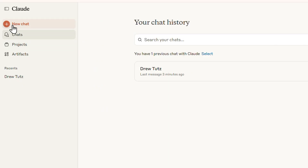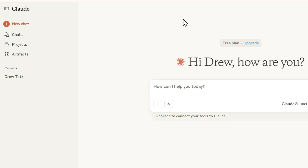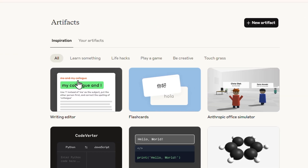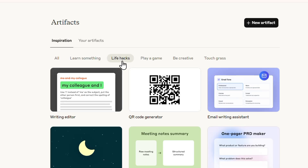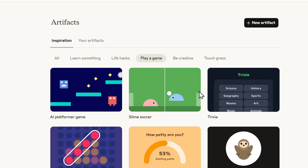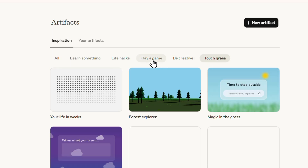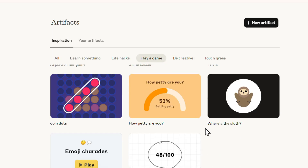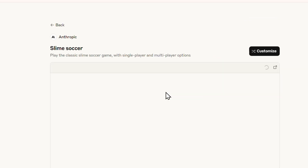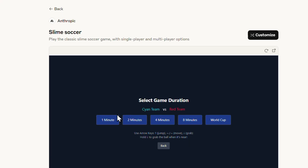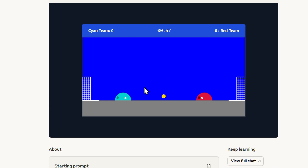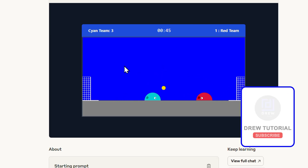One more thing — on the left-hand side there's a feature called Artifacts. Click on it and you have inspiration templates, things to learn, life hacks, creative tools, and even games. For example, you can click a game, choose single-user or multi-user, set it to a one-minute game, and start playing right inside Claude. How cool is that? That's basically everything Claude offers — that's how you use Claude for free.